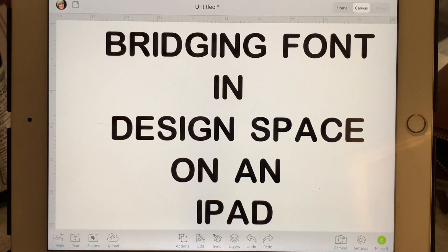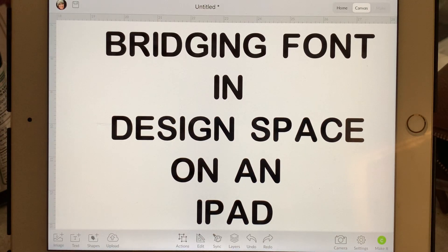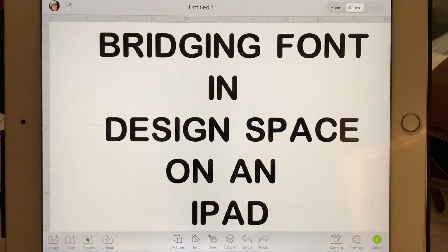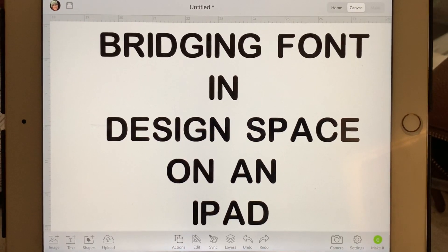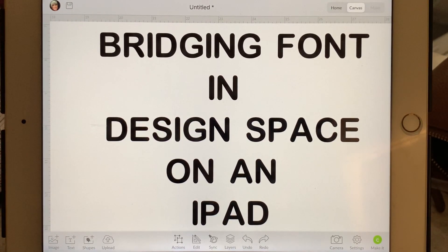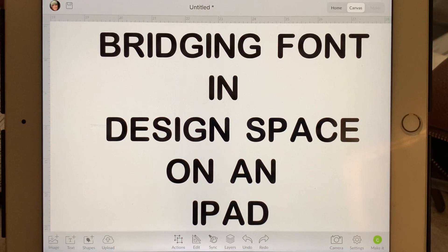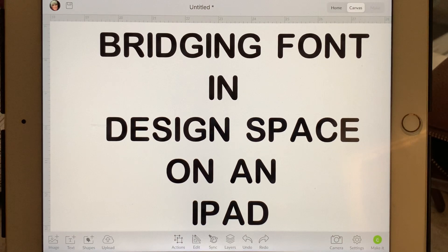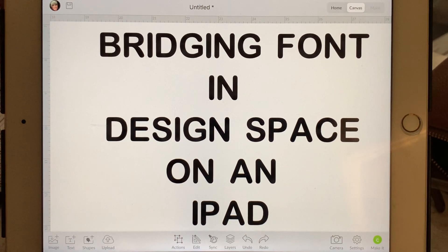Hey good morning everyone. I did a really short video last night just demonstrating on a few letters how to bridge font in Design Space on an iPad, and there was some interest in that video, so I thought I would do a little bit longer video demonstrating some more letters.